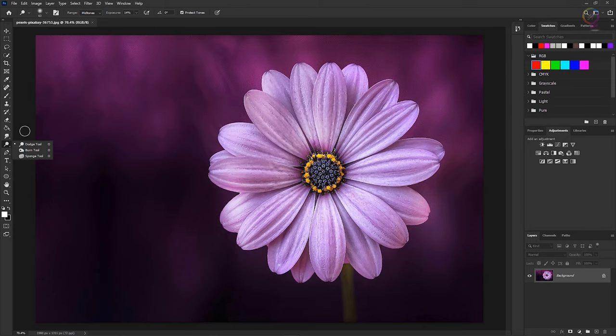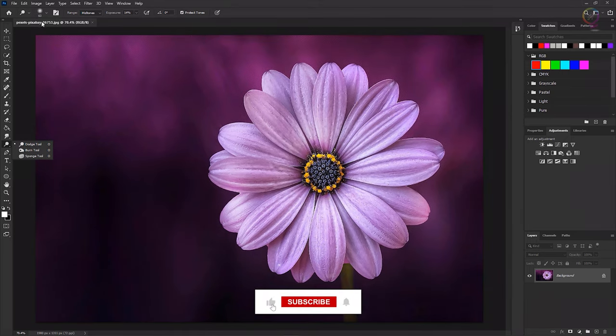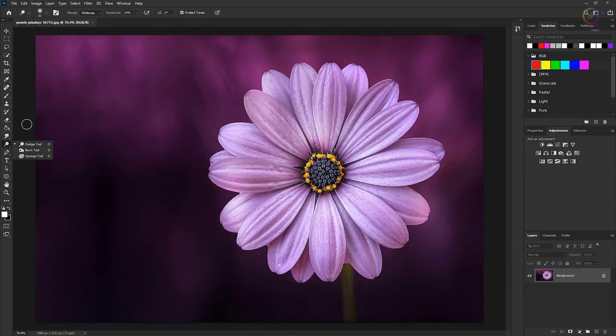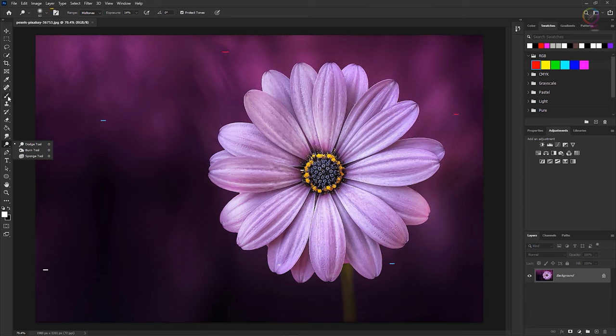One thing those tools have in common is they have a brush picker in their options bar where you go to choose the brush tip and set its size and hardness for the tool. So let's take a minute to go over what the brush pickers offer.